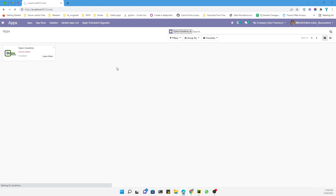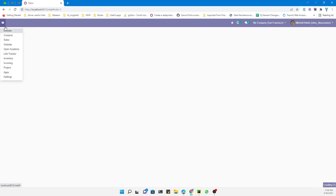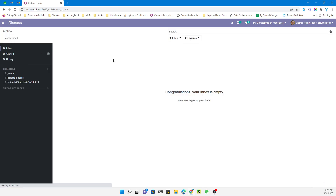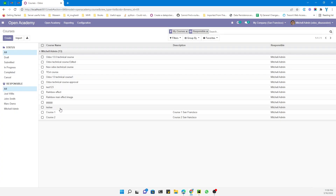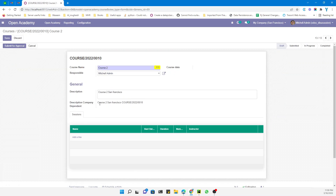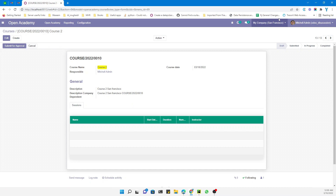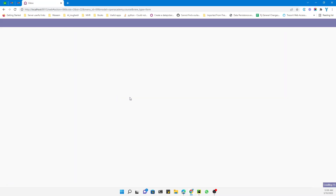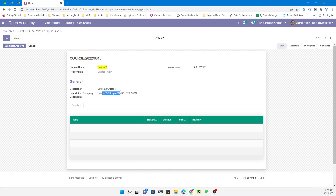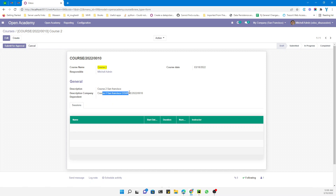Let me go to Open Academy and open the course. You can see the computed field is displaying a value based on the description field. When I change the company, the computed field value updates automatically — switching from the Chicago value to the San Francisco value.